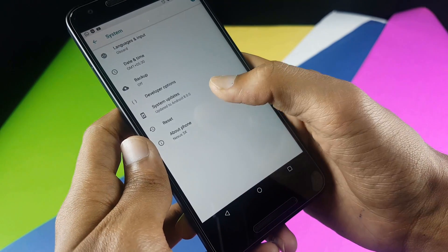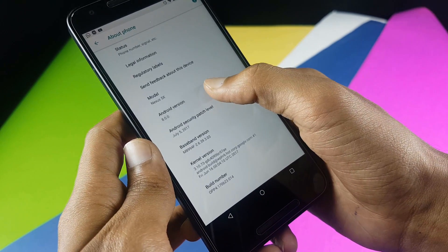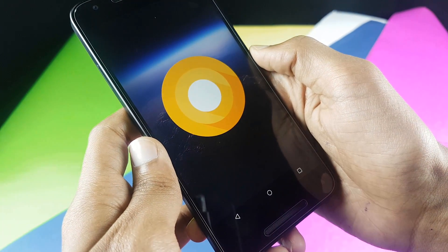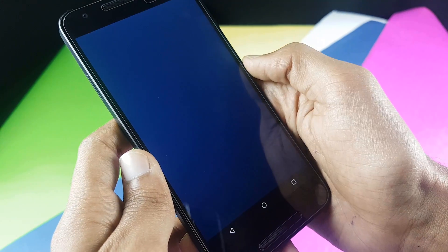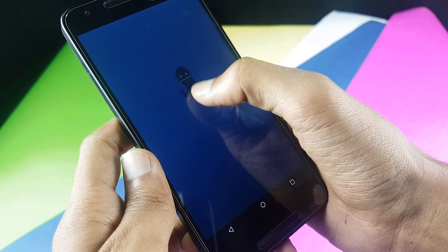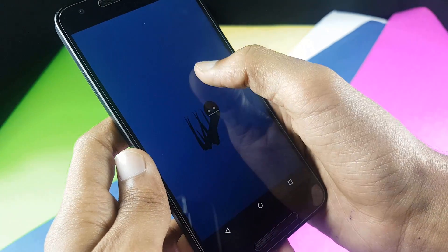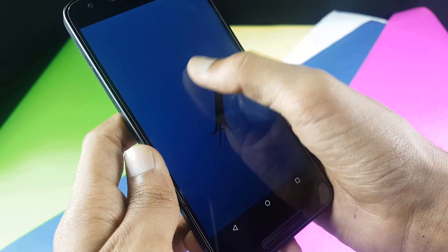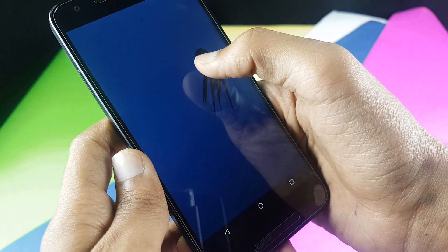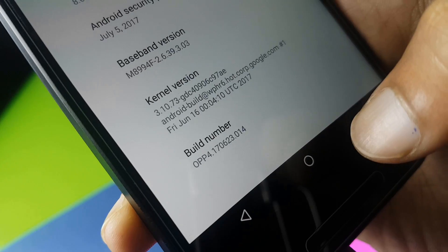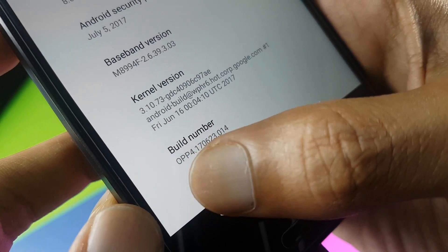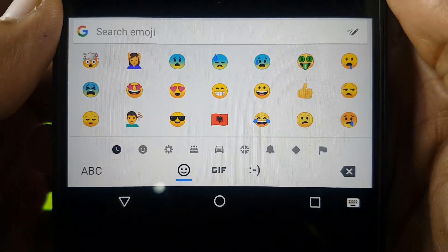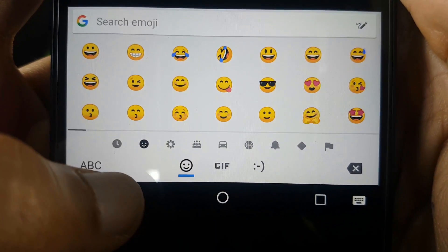We see that we get an octopus, which indicates that Android 8.0, Android O, could be Android Octopus. The build number is OPP4, which is Developer Preview 4.